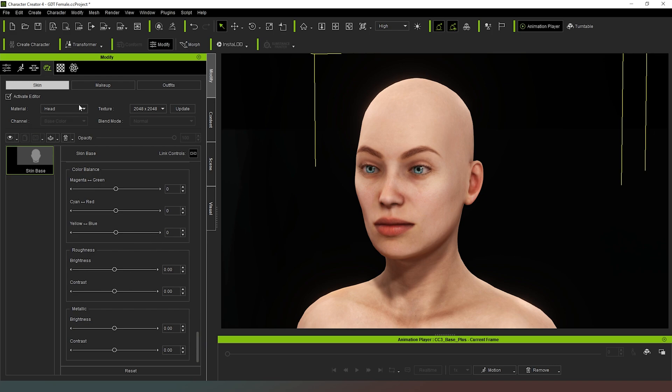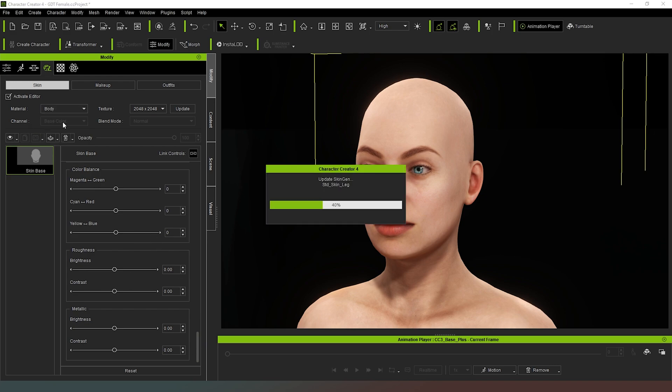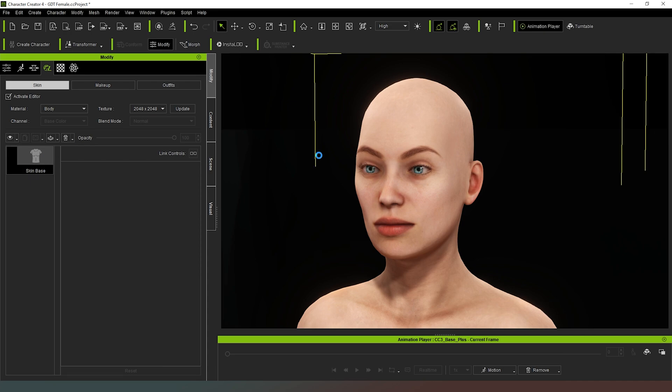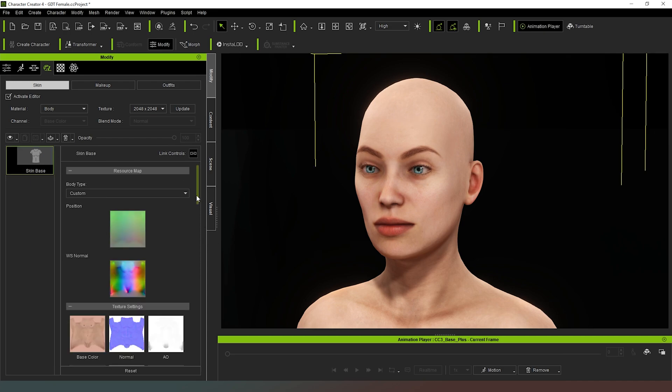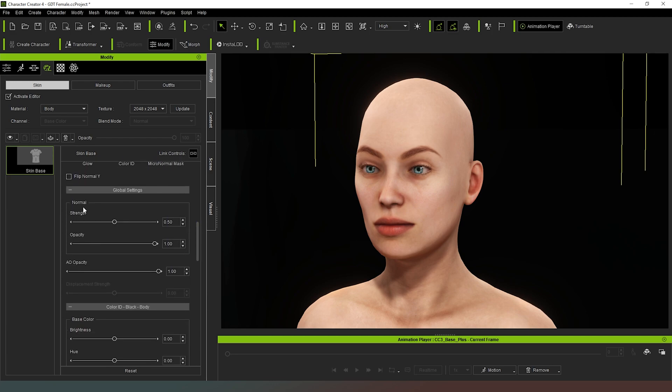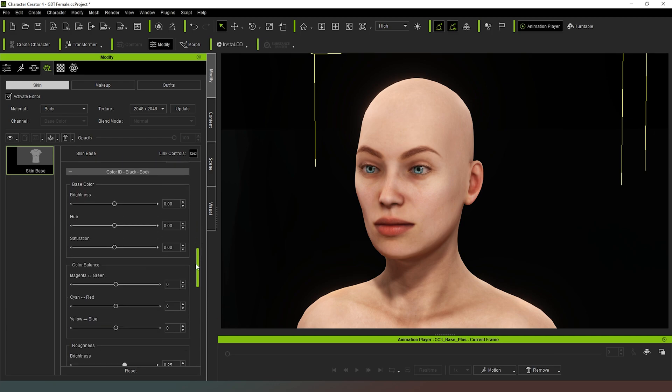Then what we can do is we can go further down, we can adjust the body skin texture. And as you can see, Character Creator 4 is again having a little bit of a think about it. So if I had adjusted the tone of the skin, then I would have to come in and I'd have to make the same adjustments here to make sure that that matched. Otherwise, it would look really weird with a bright purple face and normal colored skin.